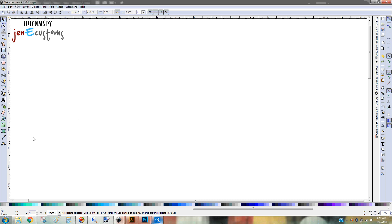The first thing is, in Inkscape, over here you want your text tool, which is the little A. So we're going to click on that.